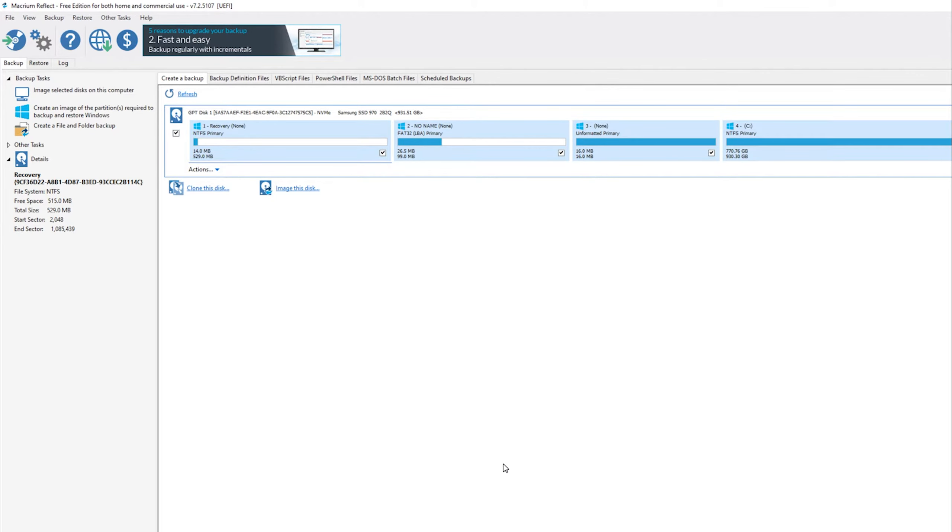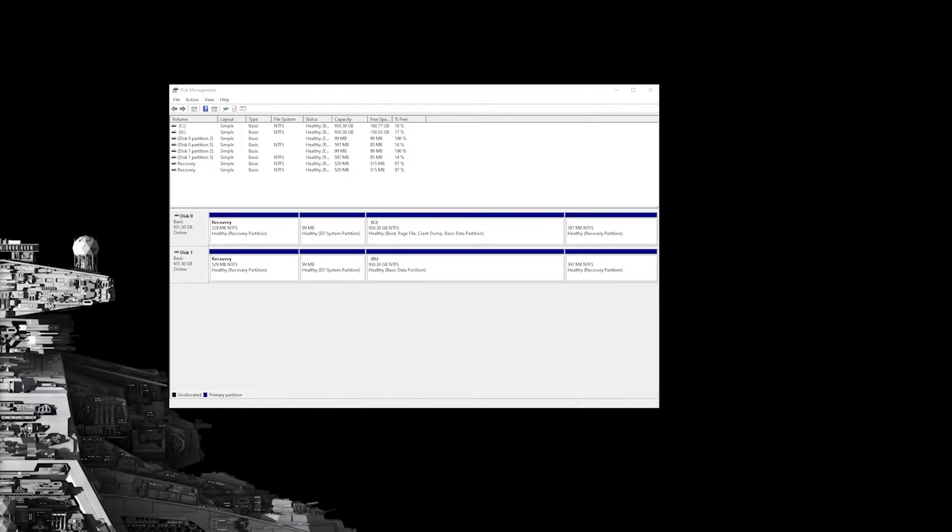So at this point, now that I have the software up and running, I essentially click clone this disk, and I will have the steps in the description below, but I had to stop the recording so my data could copy from one disk to the other. It took about 15 minutes.